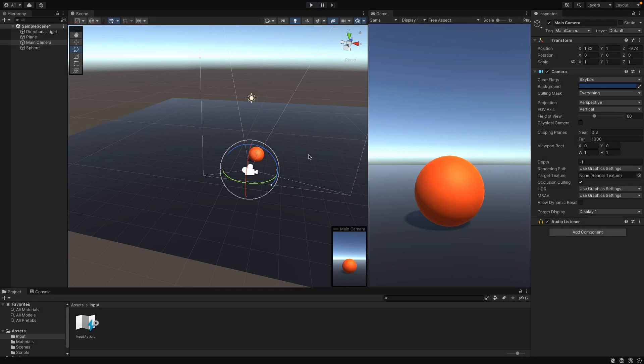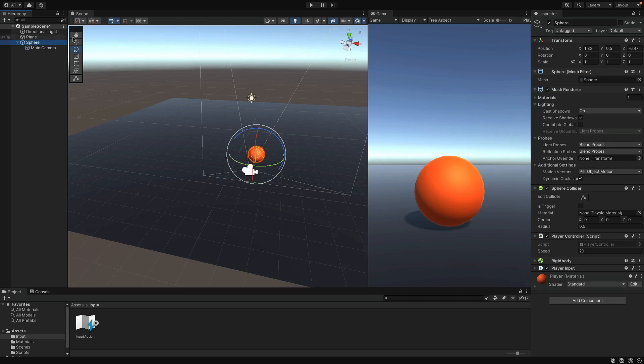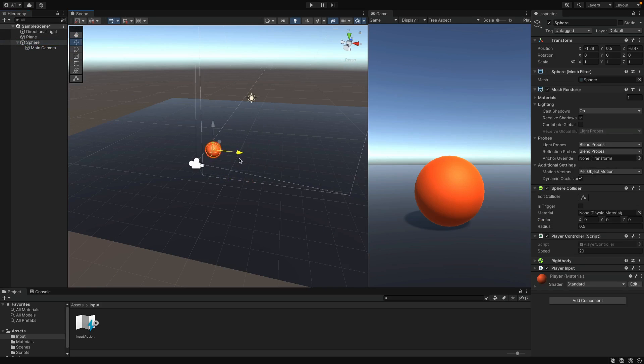The easiest way of sticking camera and the player is to make camera child of the ball. You can do this by moving the camera in the hierarchy inside of the sphere here. Now that it is child of the sphere, as we move the ball, the camera also comes with it.